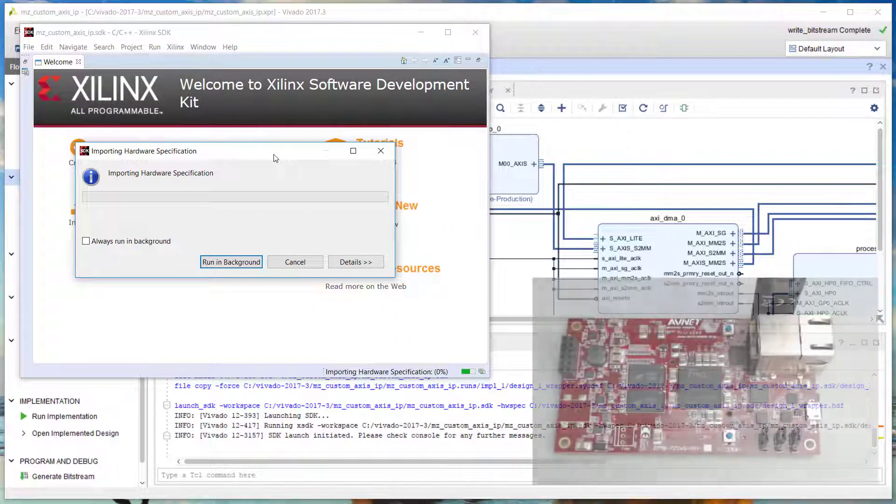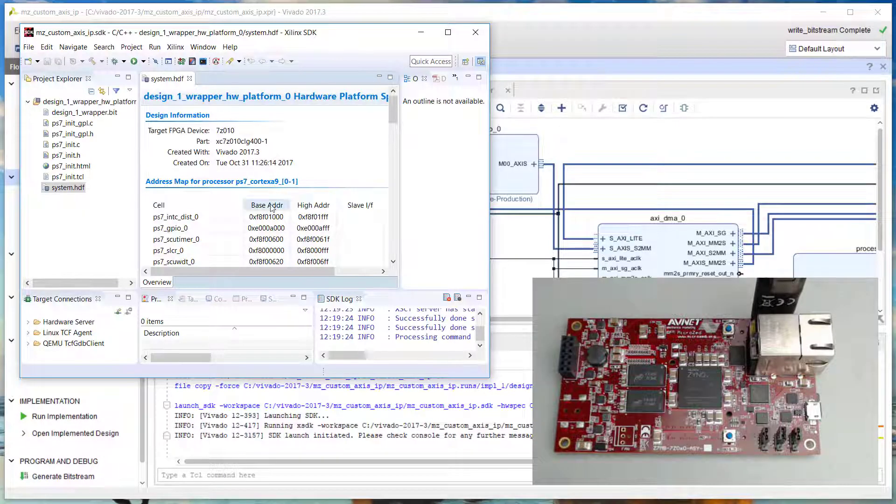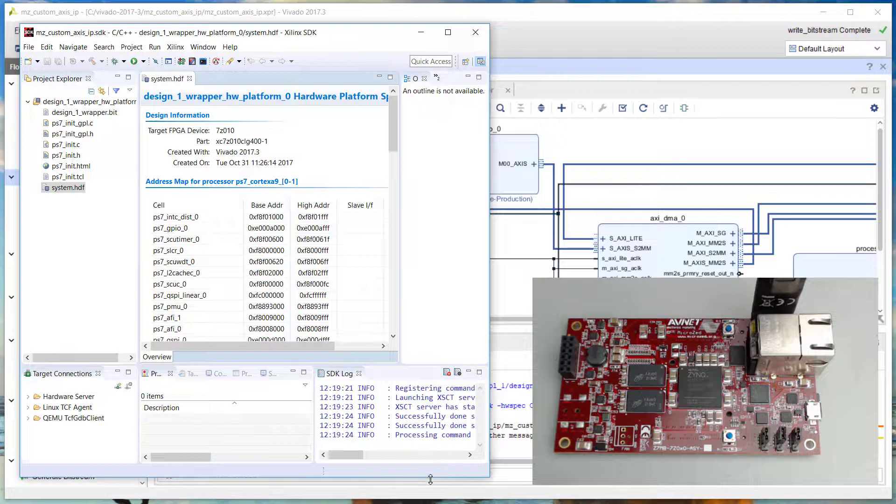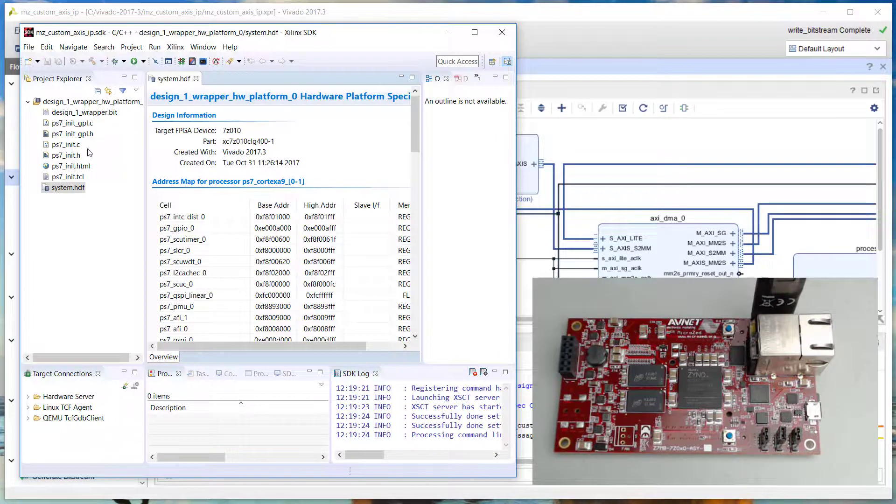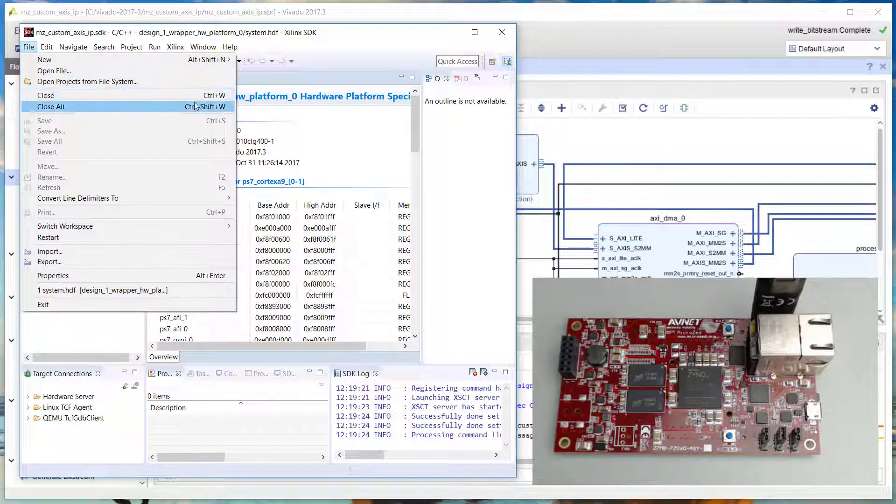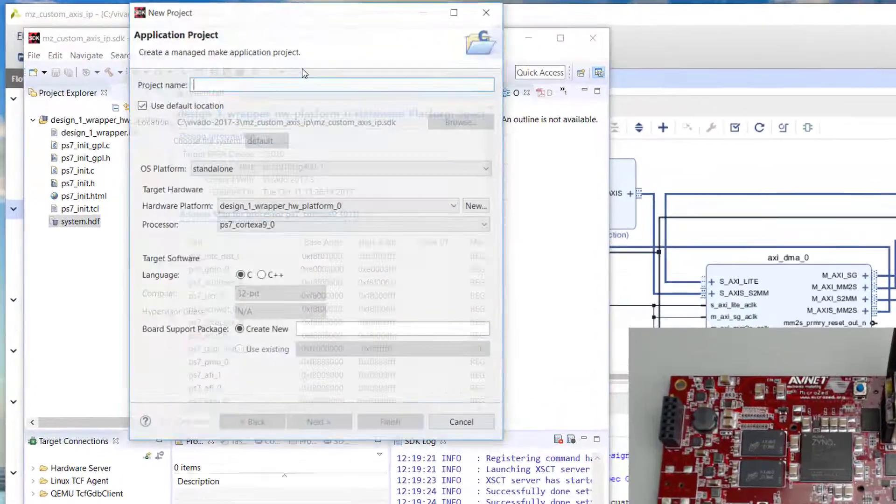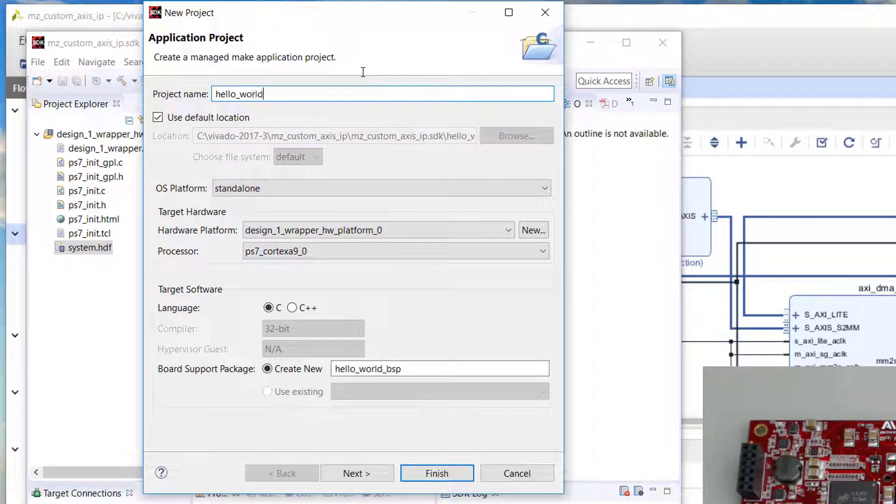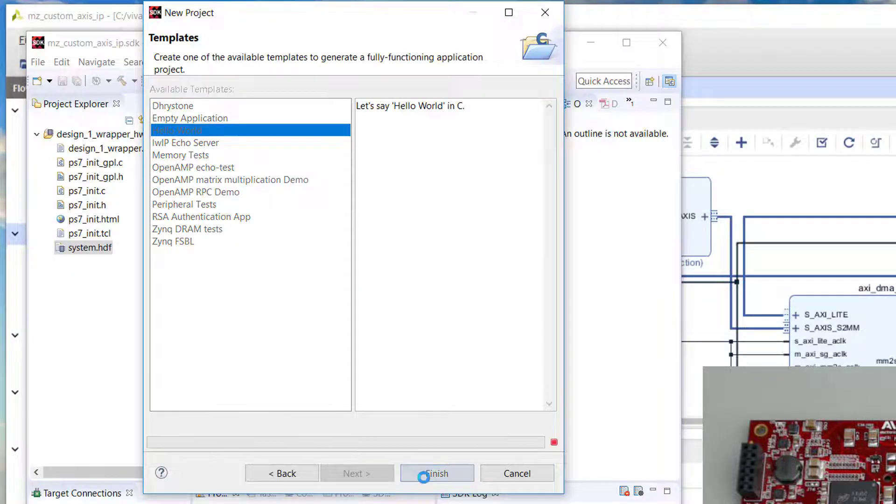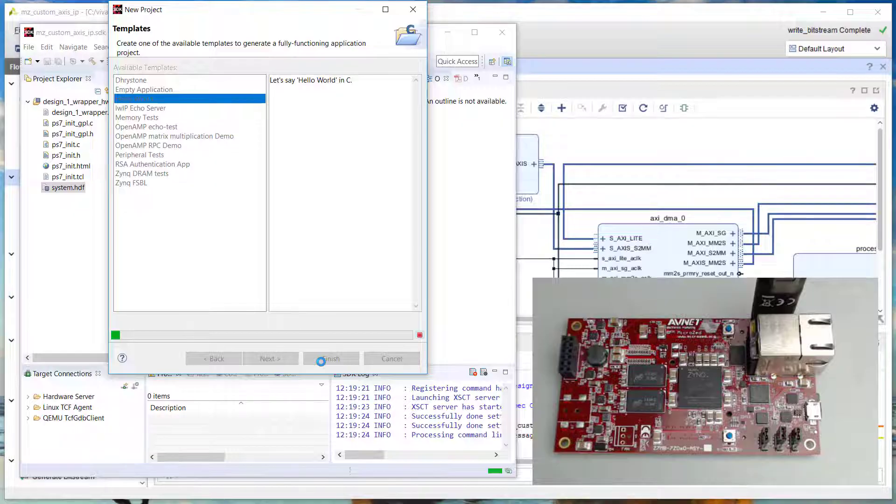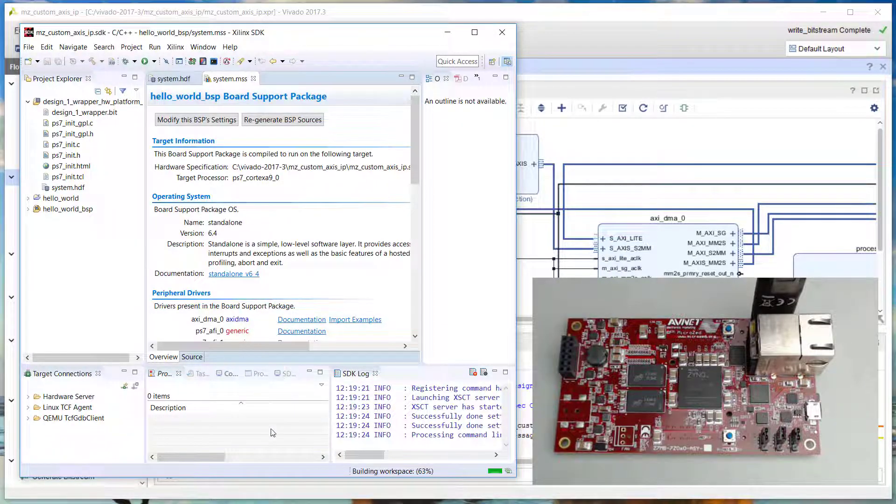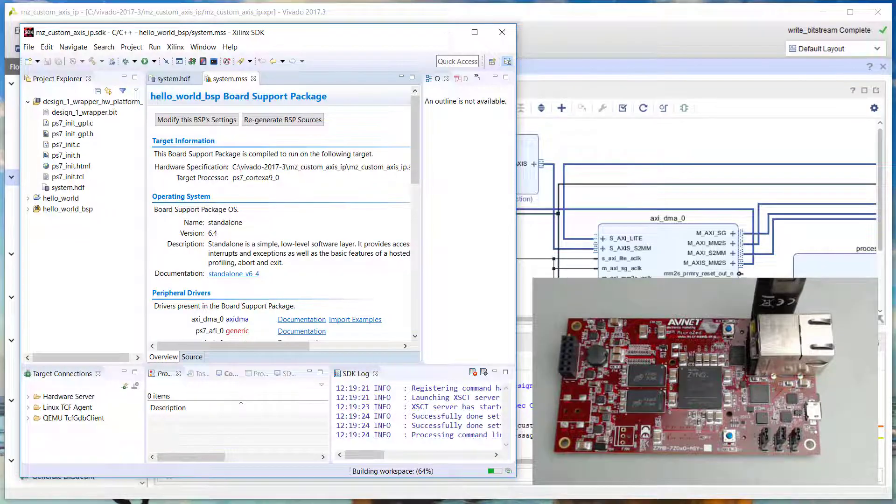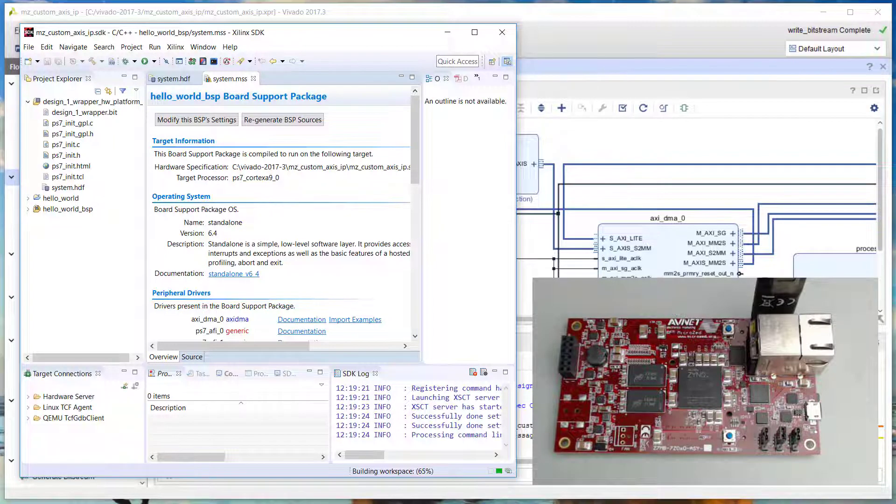The first thing the SDK does is load in the hardware platform specification - your exported hardware design. That should be the only thing in the workspace. Now I'm going to do a new application project, and I'm going to do a Hello World application to start with, just so that I can test my hardware and make sure that everything is running properly - that my bitstream is good, that my UART connection is good. Once that's working, then I'll test my actual custom IP.